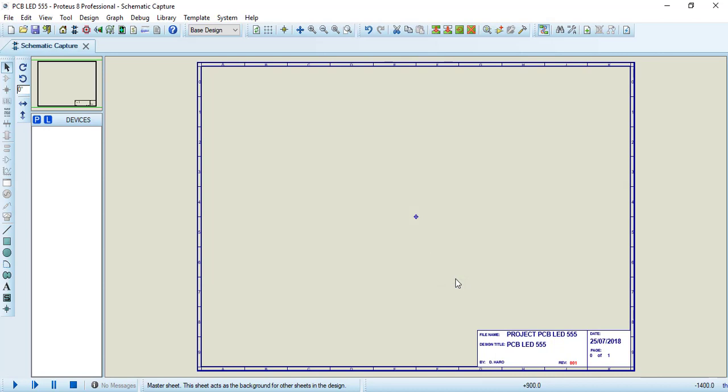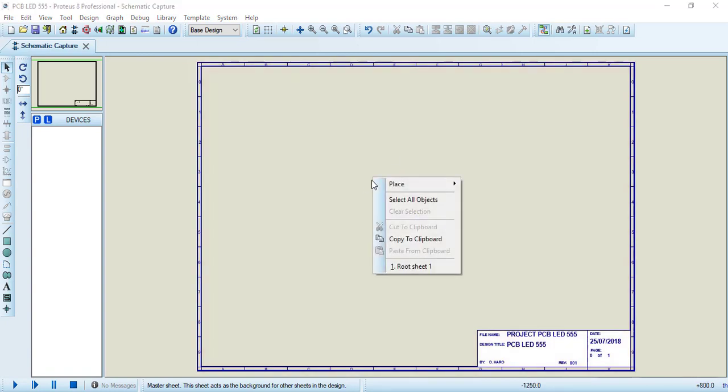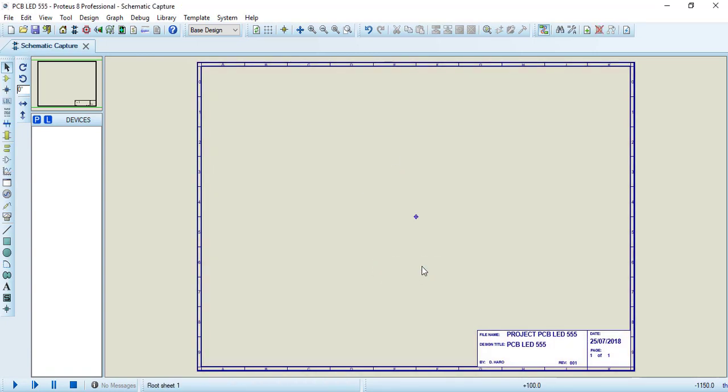Right now our title block is OK. If we want to go back to the normal interface, just right click in an empty area and click in Root Sheet 1. Again, we are not able to select the title block, and we have available here our options. This is the way that we edit our title block.